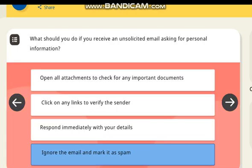What should you do if you receive an unsolicited email asking for personal information? Correct answer: ignore the email and mark it as spam.